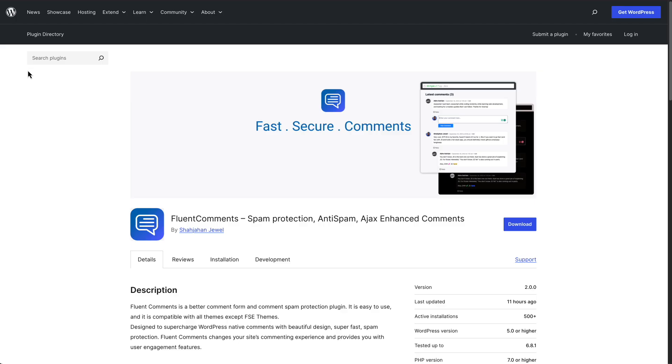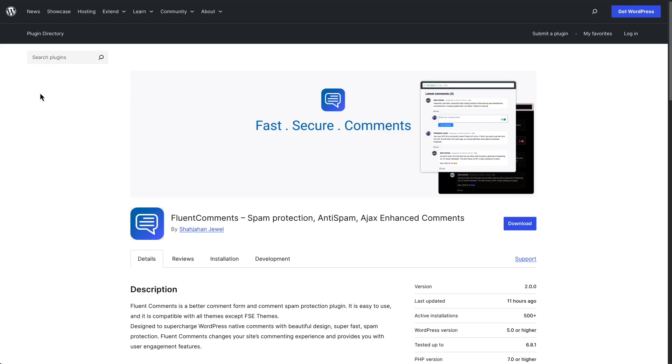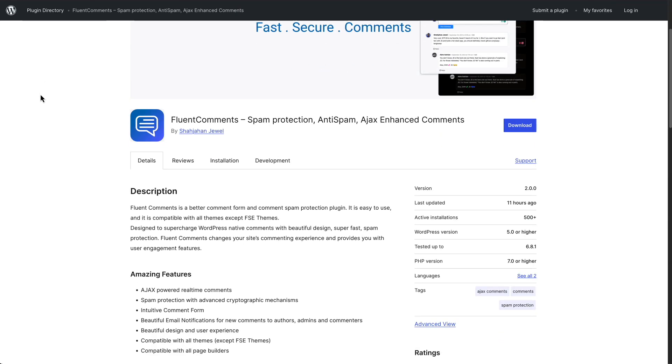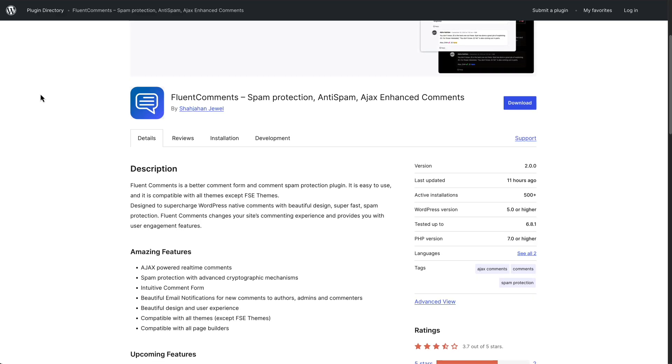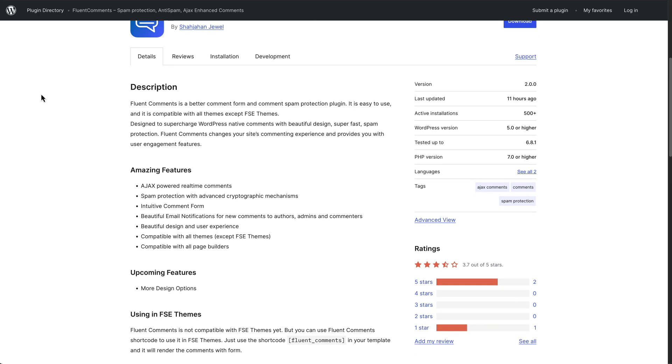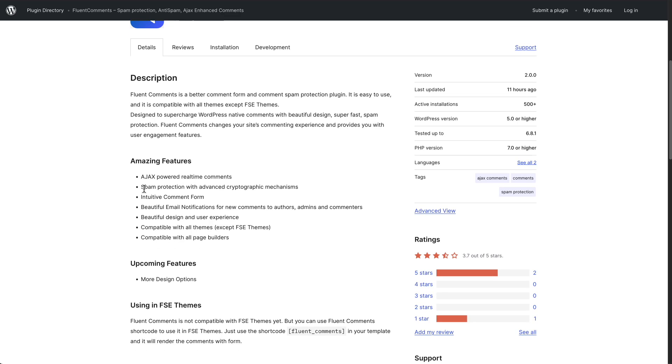So here's the page for Fluent Comments in the WordPress plugin directory. You can see that it has Ajax comments. I think a lot of themes might offer that now. But there are three nice features this plugin offers. The first is spam protection. It says advanced cryptographic mechanism. Basically, the claim is that it's almost impossible for a bot to leave a spam comment. If someone manually goes and comments, it will get through, but it'll stop bot comments.